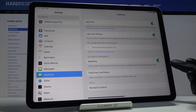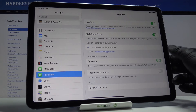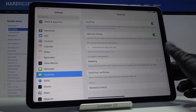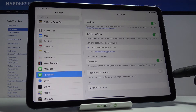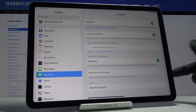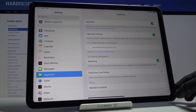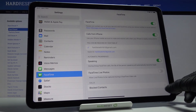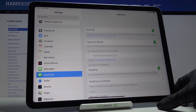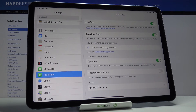Set up automatic prominence — it can be speaking or not. You can also add FaceTime photos, and you can block some contacts. So this is how you can activate FaceTime.